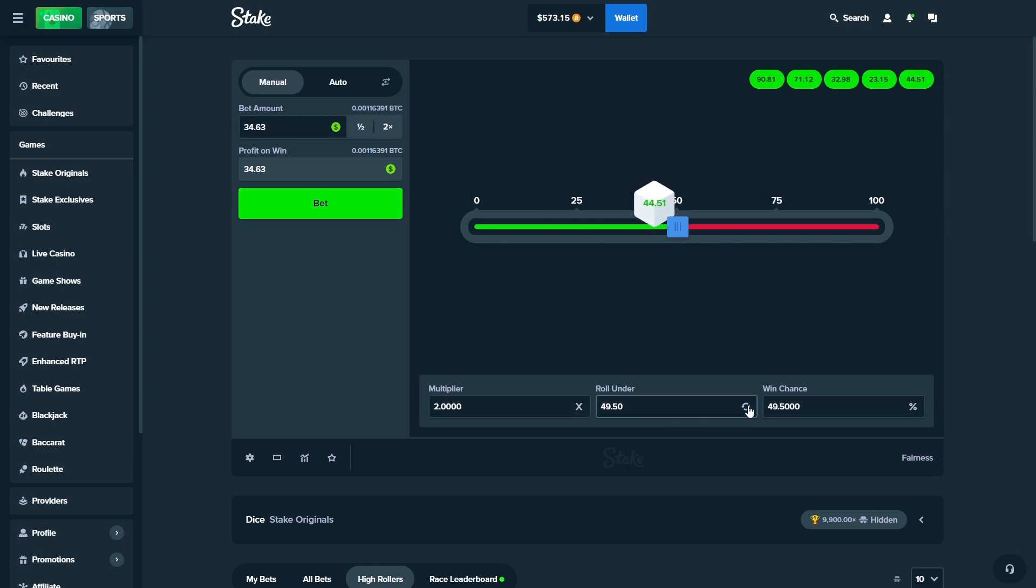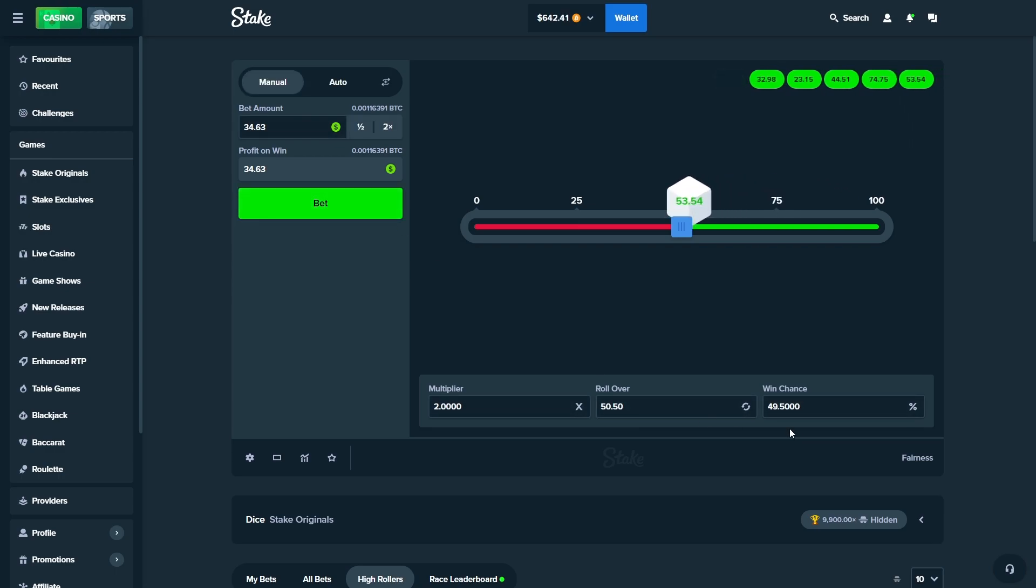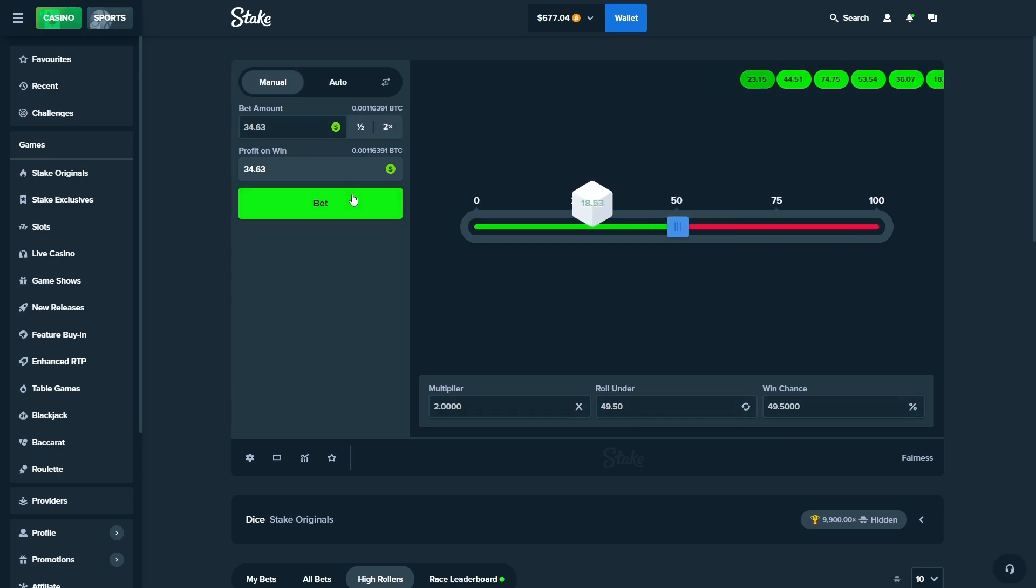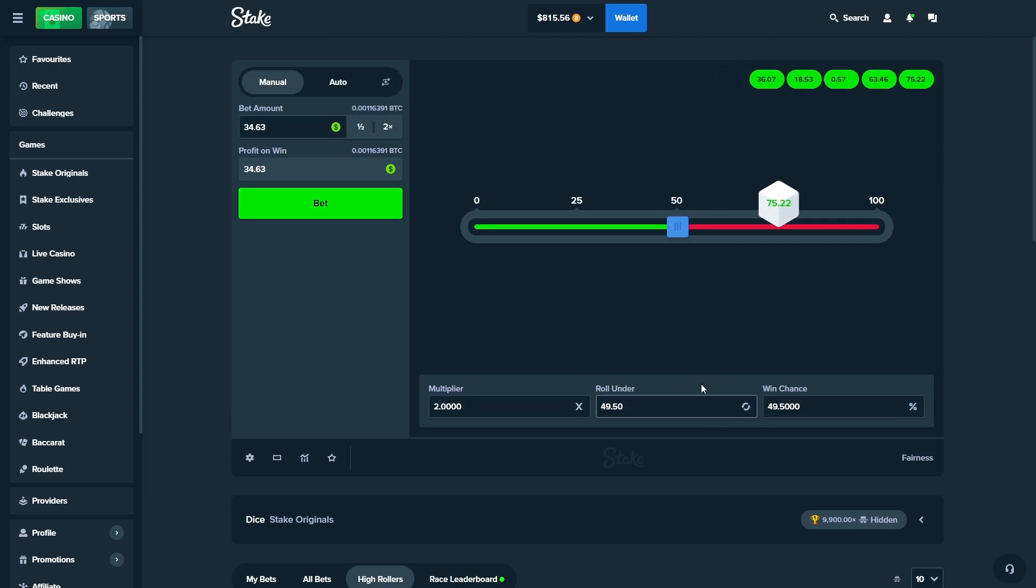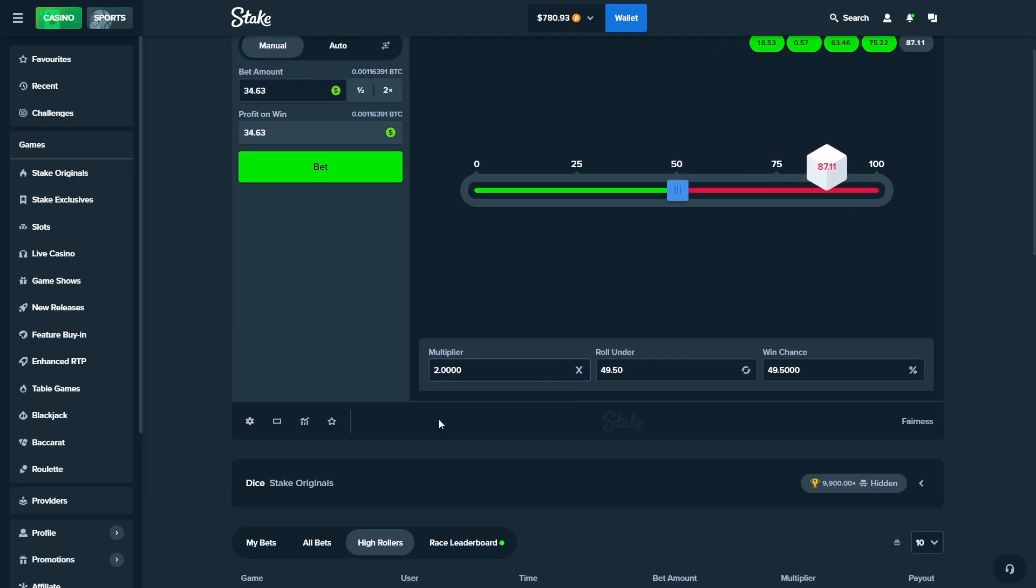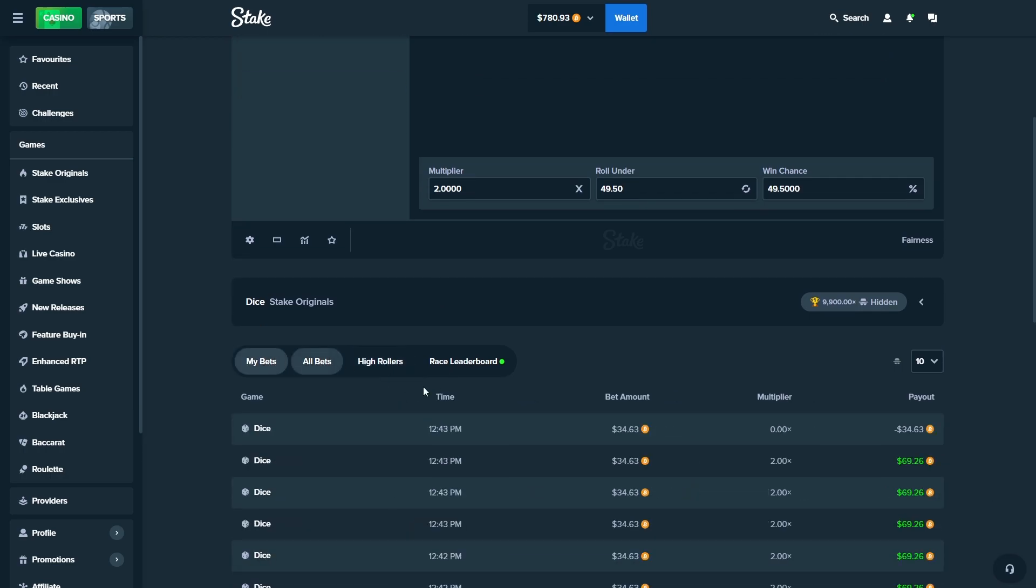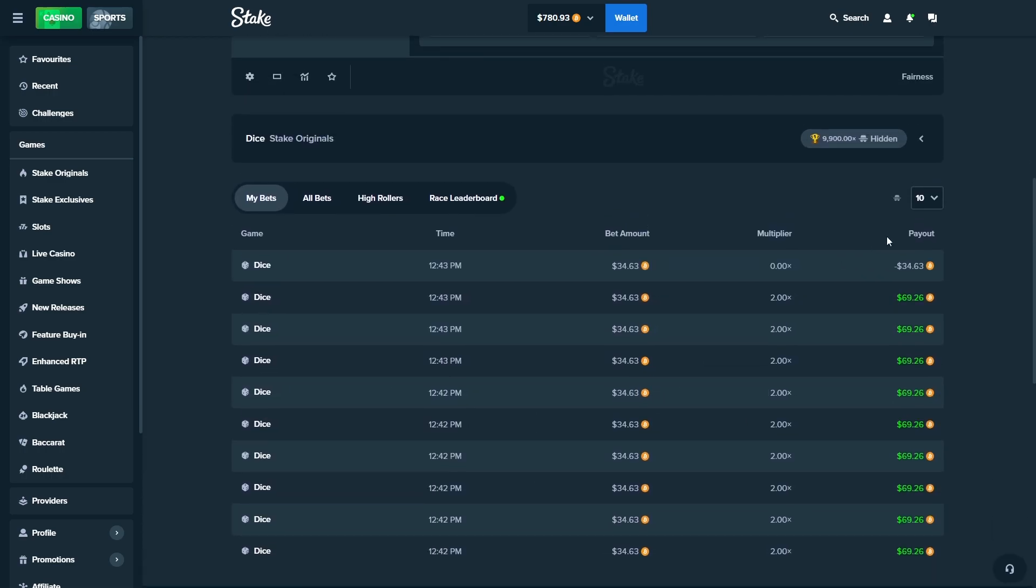Now it's going to be over two. Boys, we're actually printing. What the fuck? Oh my god, how many wins was that? Oh my god, how many wins was that in a row?